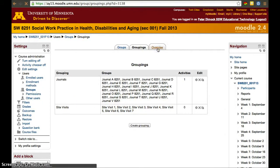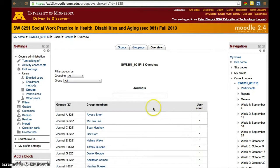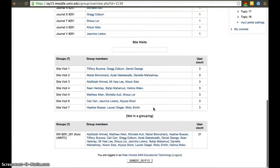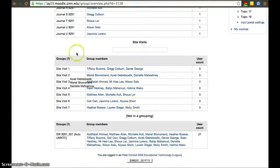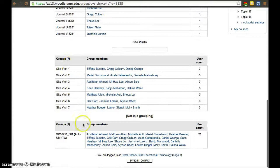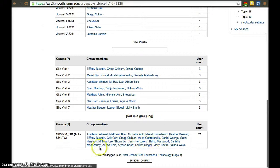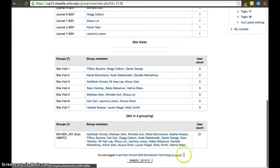If we go to the overview we'll be able to see who is in what group. Whereas the journals were individual groups, site visits are larger groups with three members each. There's also a group that's not in the grouping that includes every student.